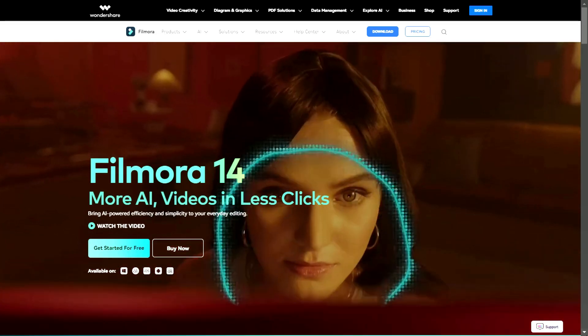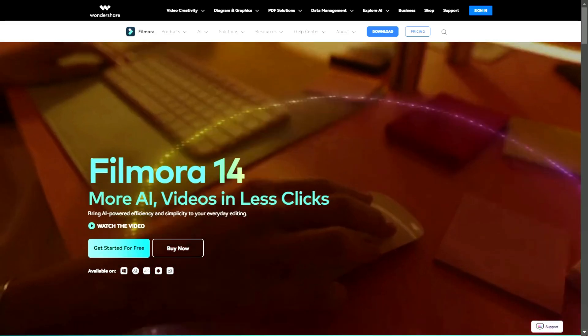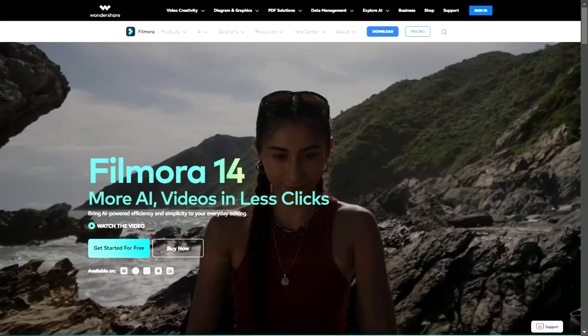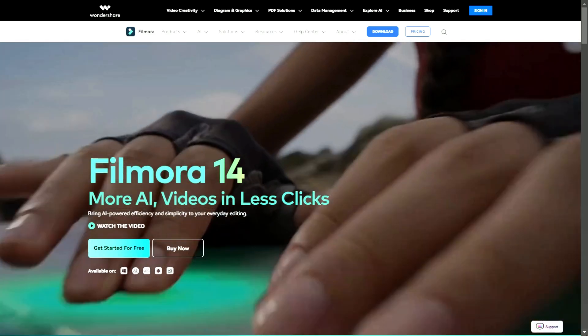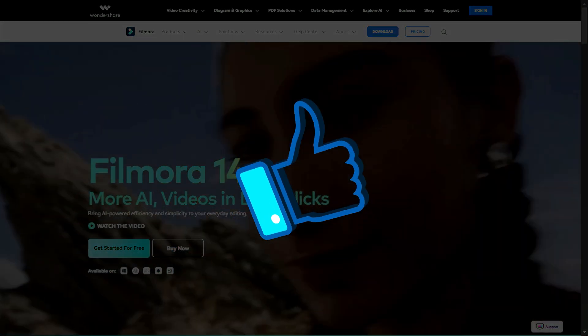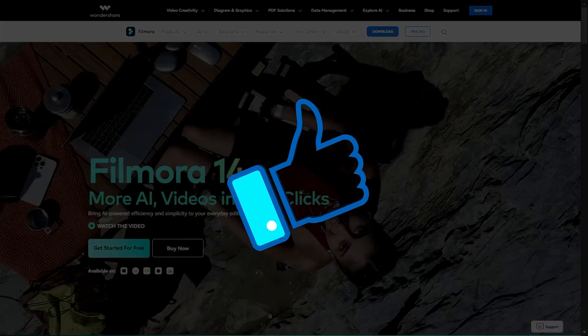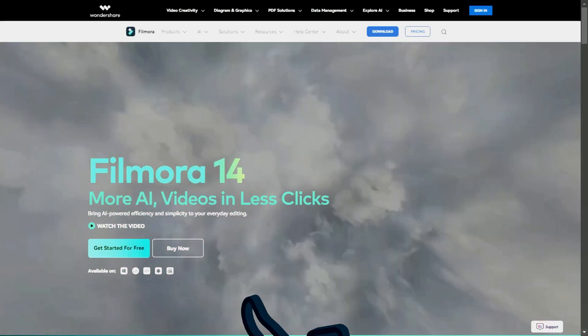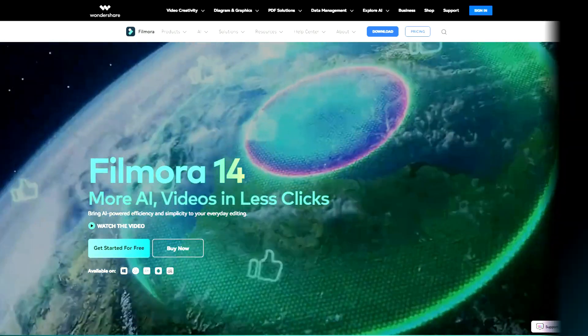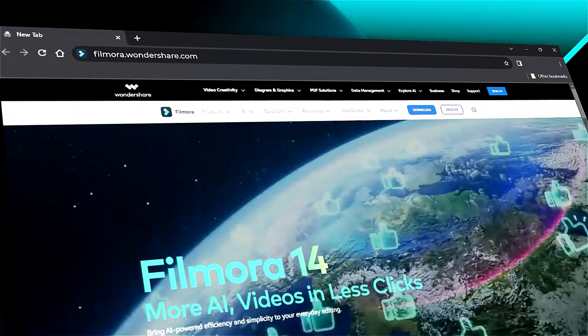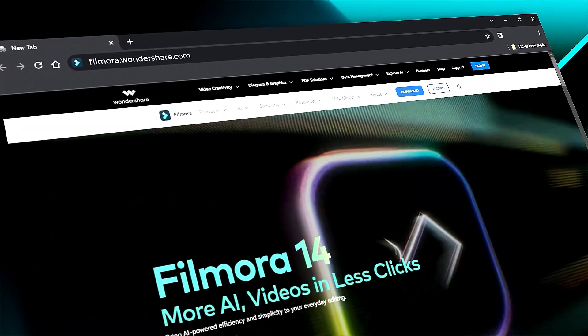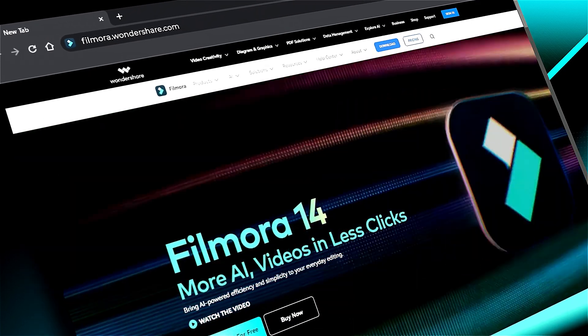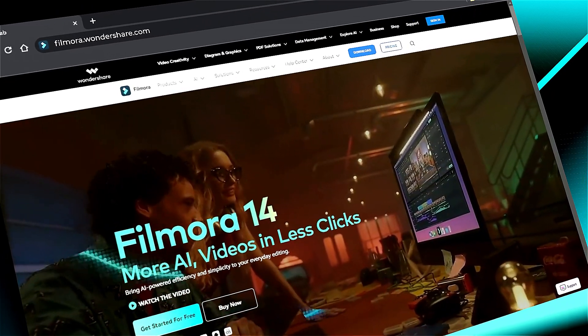Download Filmora 14 from the link in the description and create creatively. If you found it helpful, give us a big thumbs up and share it with your fellow creators and editors. If you're interested in visual effects and tutorials, check out filmora.wondershare.com. See you in the next video with another Filmora 14 feature.